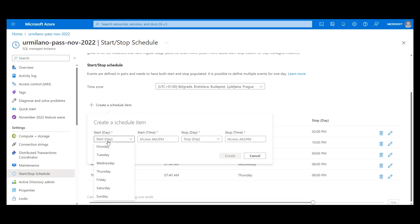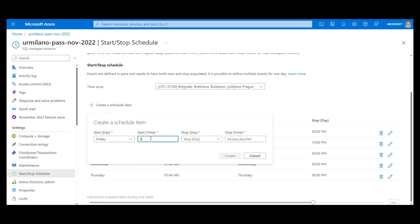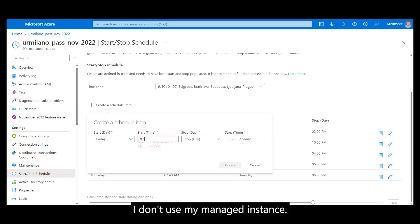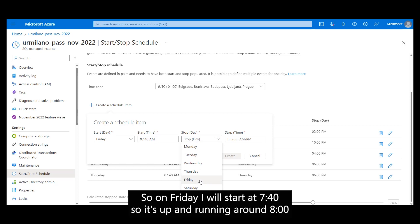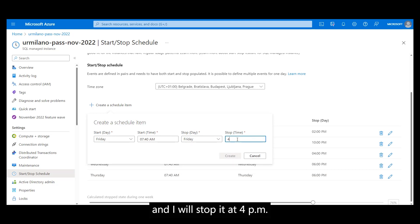And I want to add one more for Friday as during the weekend I don't use my managed instance. So on Friday I will start at 7:40 AM so it's up and running around 8 PM and I will stop it at 4 PM.